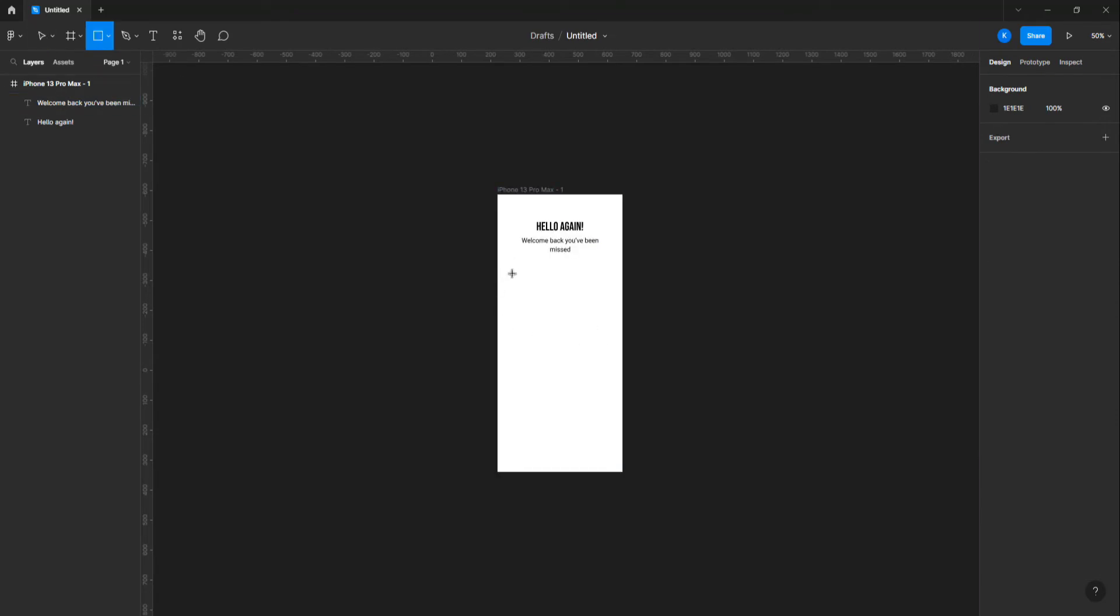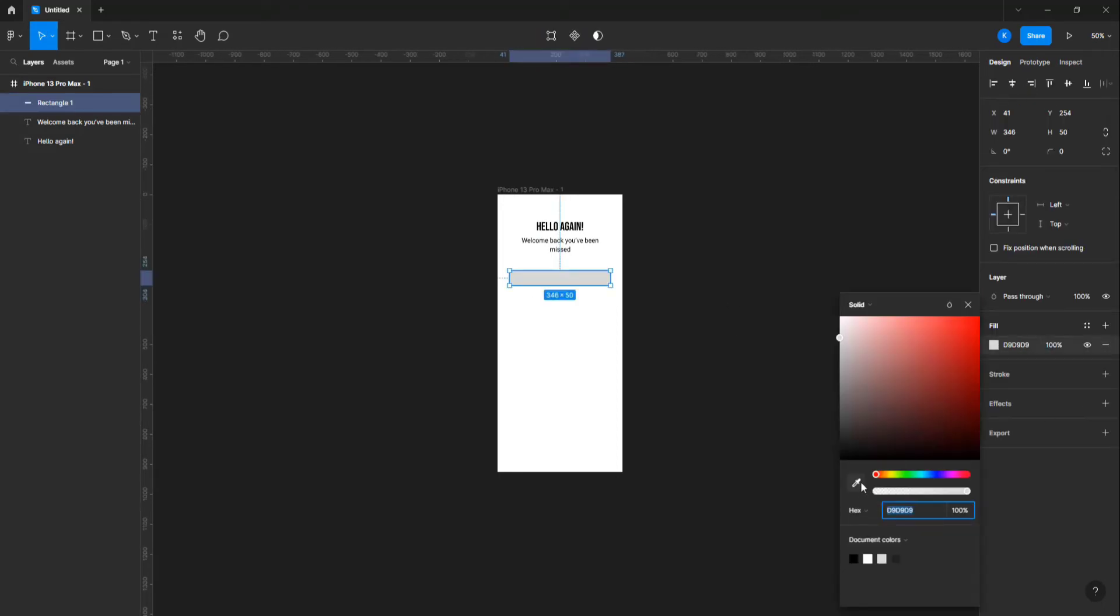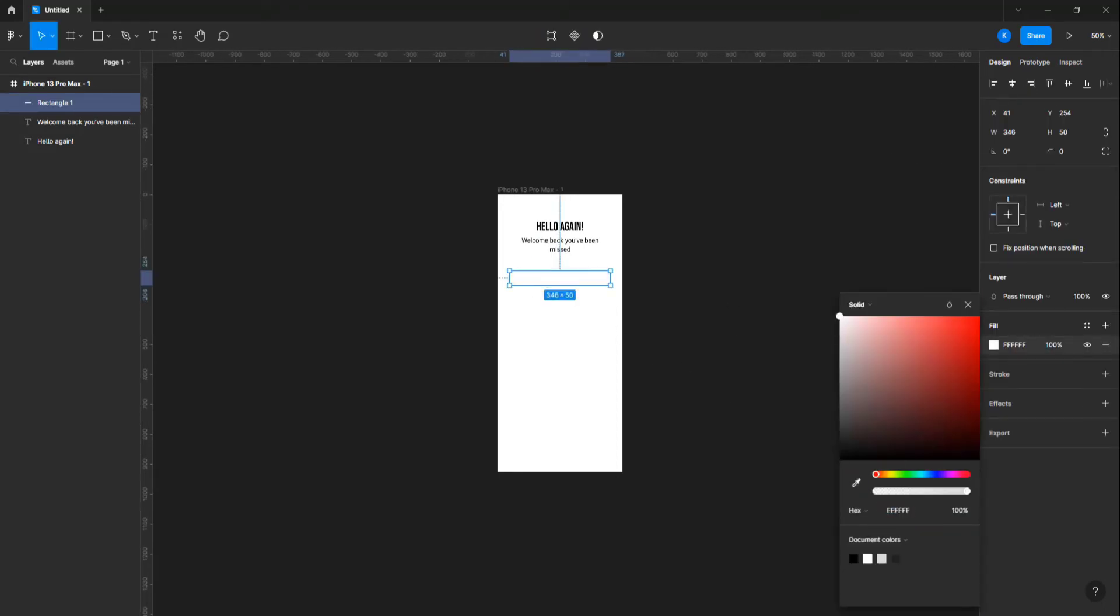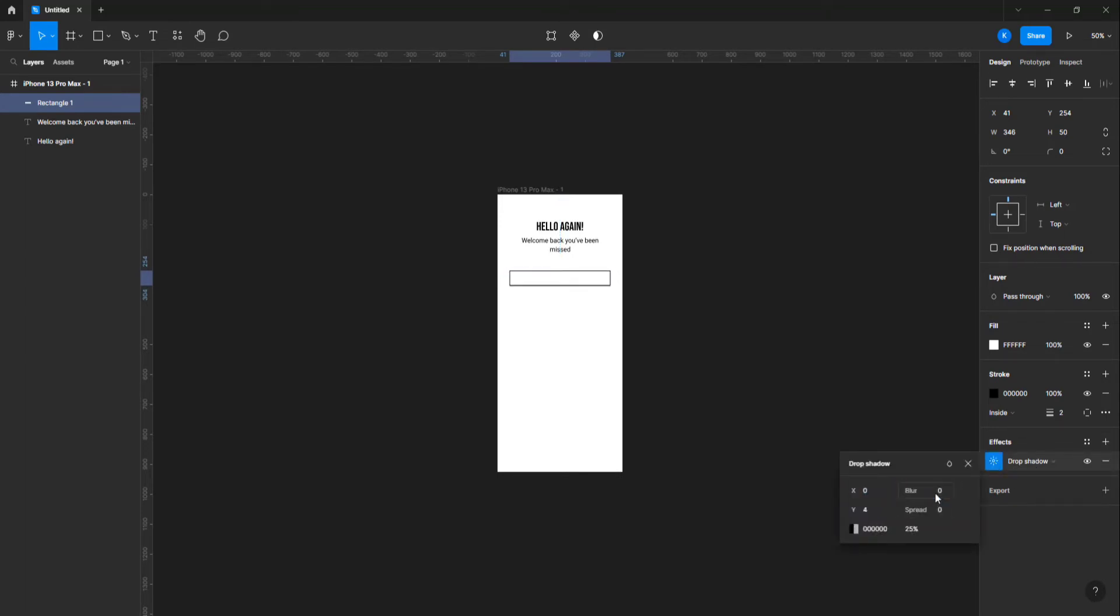Let's create a text box using the rectangle tool. Change the background color to white and give a stroke of 2 pixels. I'm gonna go to the effects section and create a drop shadow. Keep the blur value to 0 and X and Y value to 4. Then change the opacity to 100%.